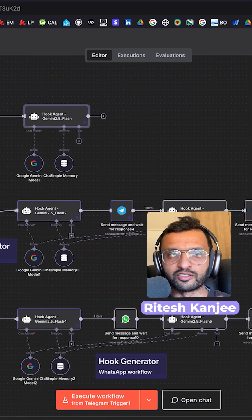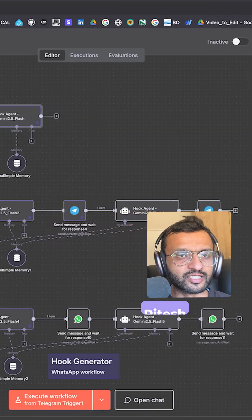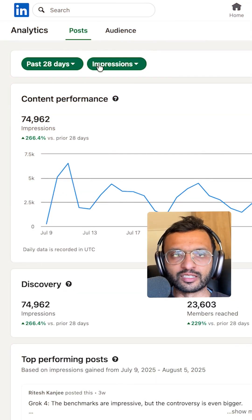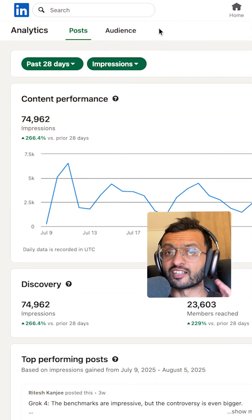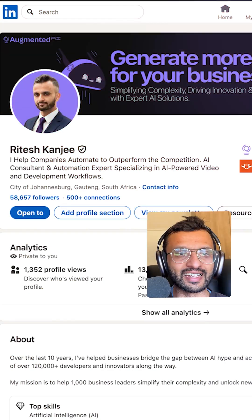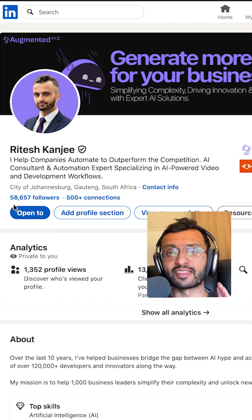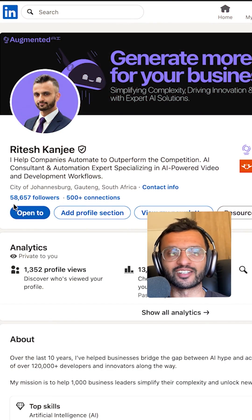I'm going to show you how to generate hooks that generated me over 74,000 impressions in the last 30 days and helped me scale to over 58,000 followers on LinkedIn.